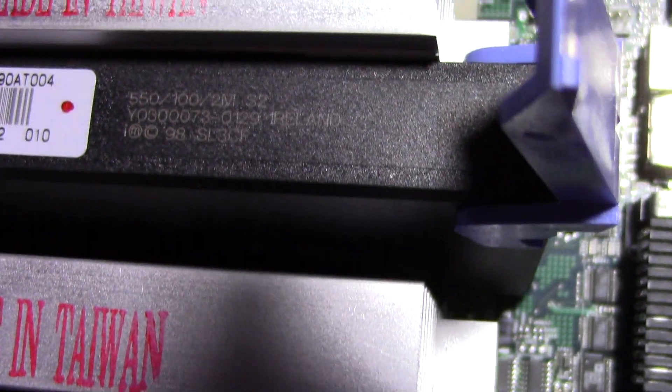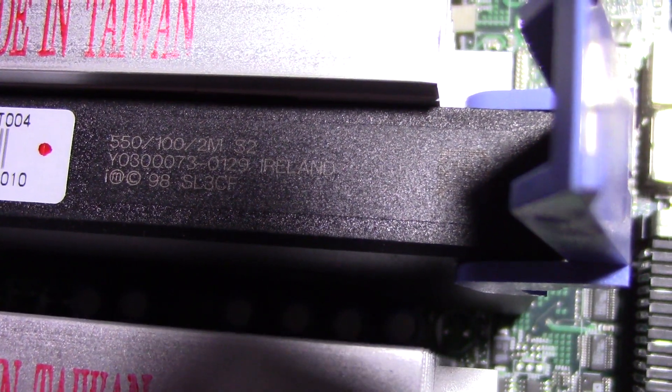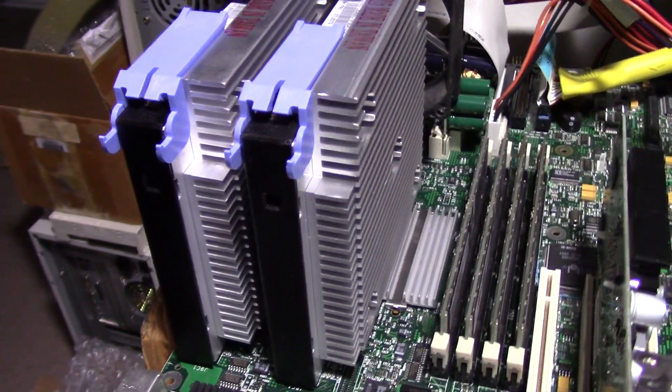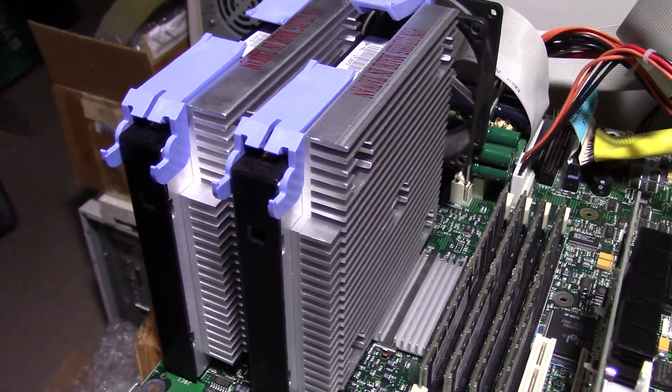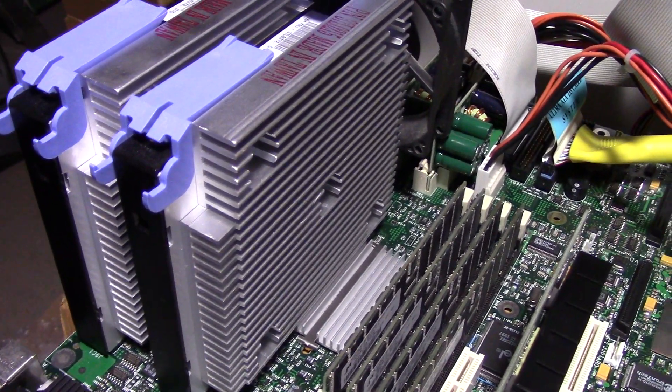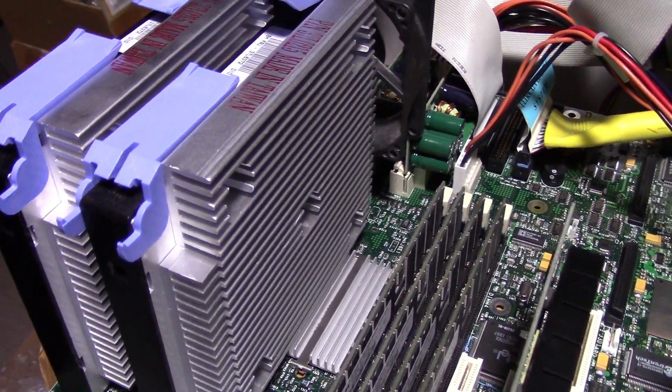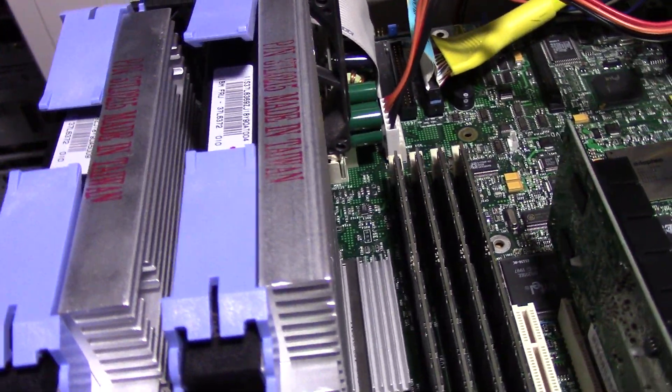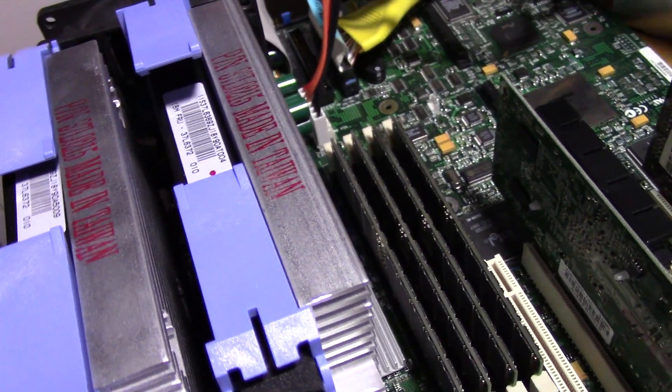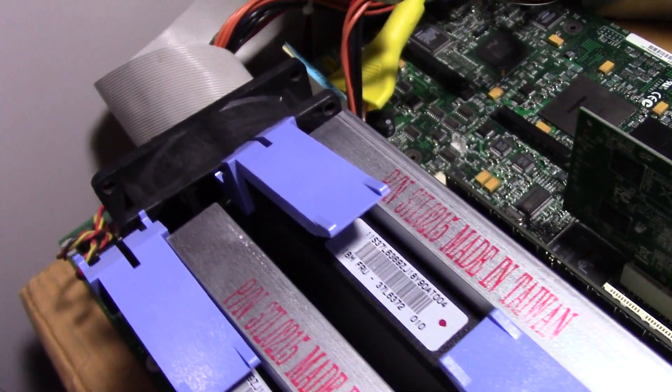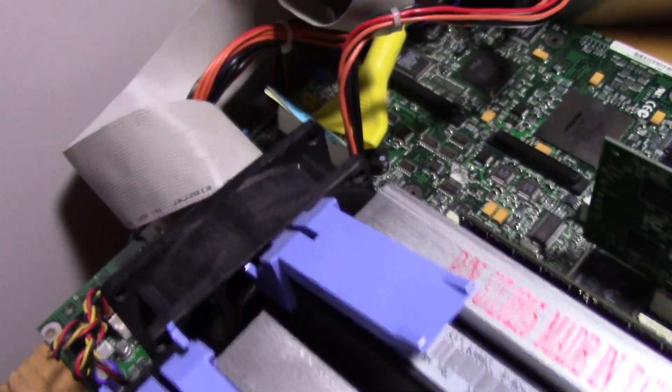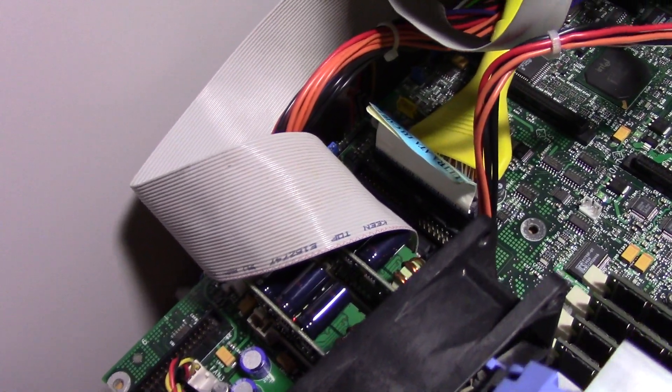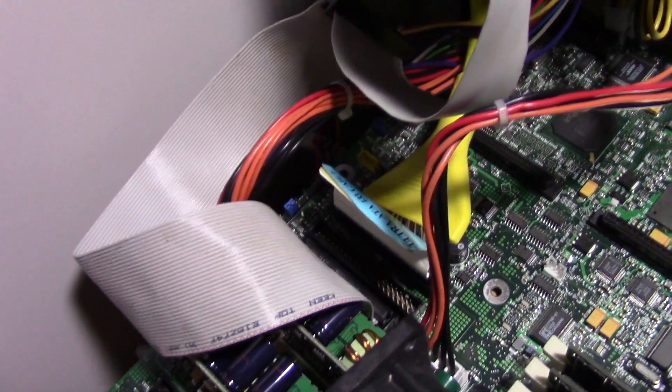And this is a slot 2 motherboard, the Intel C440GX Plus. Currently running 1 GB worth of PC133 ECC registered memory on this board.